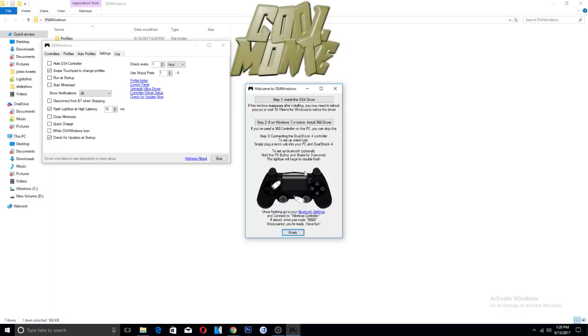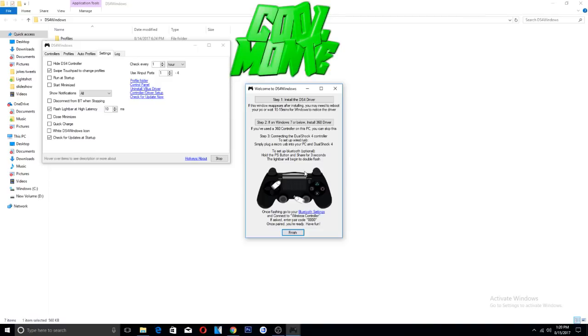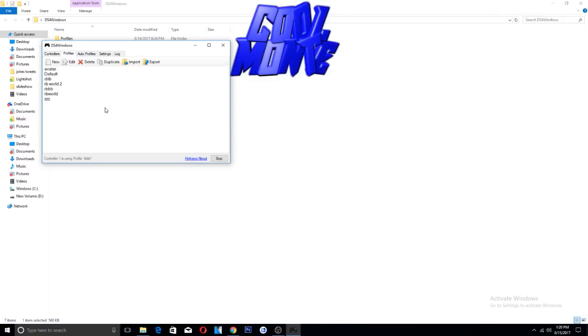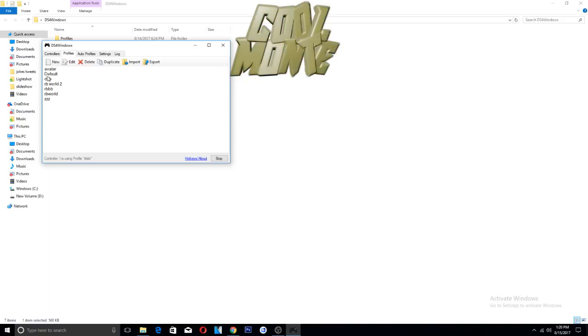So yeah, I mean it's what you want to do. If you want to use the wire then use the wire, if you want to use Bluetooth then use Bluetooth. You should be straight. And then you go to here to your profiles.